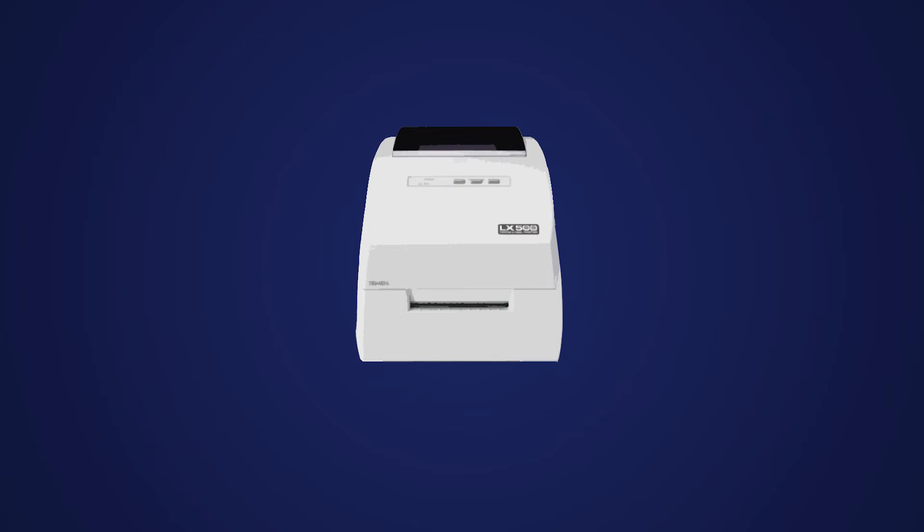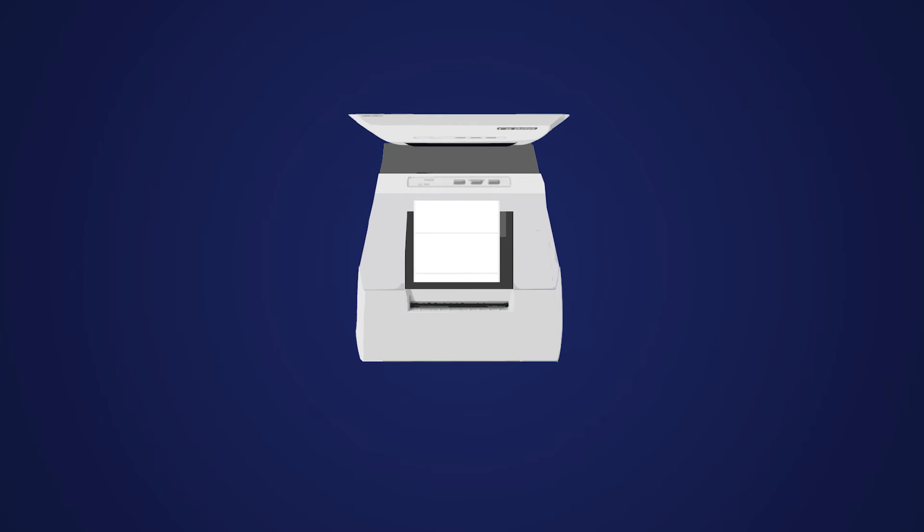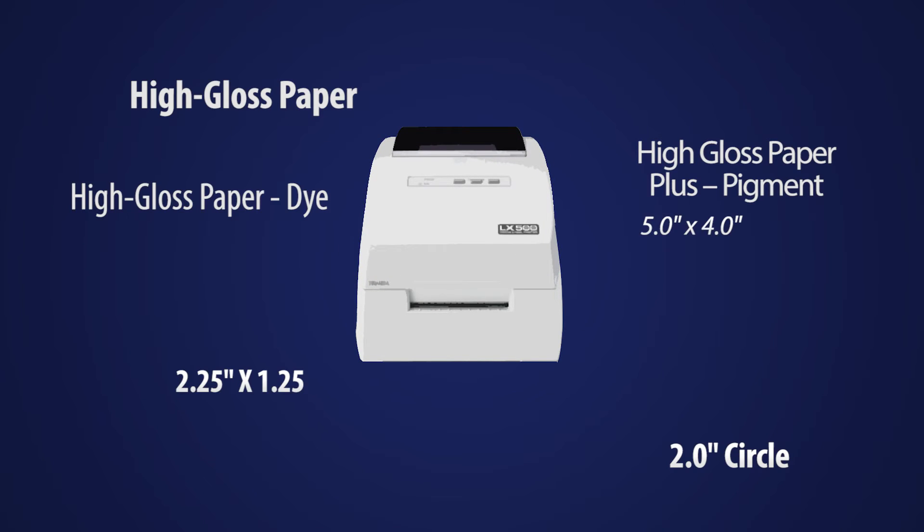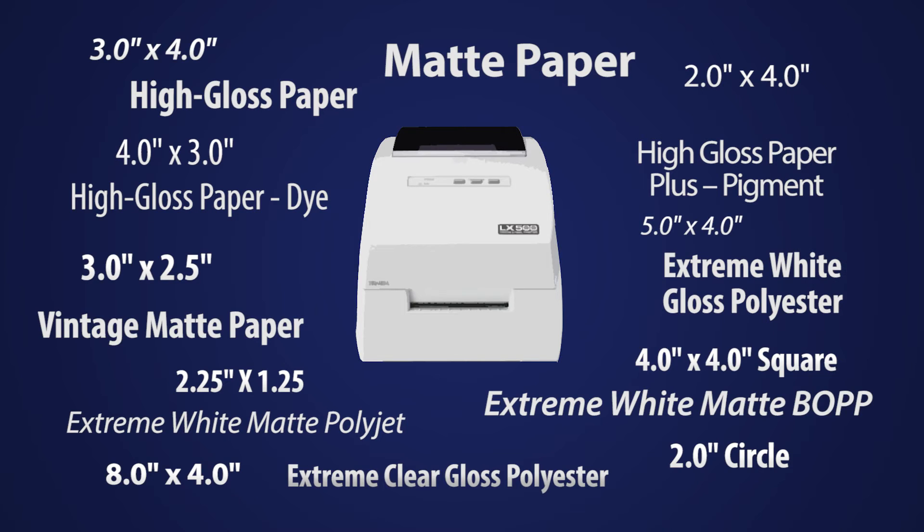When your printer arrives, you're just a few minutes away from making your own labels. First, drop in your label material. We have many shapes, sizes, and materials to choose from.